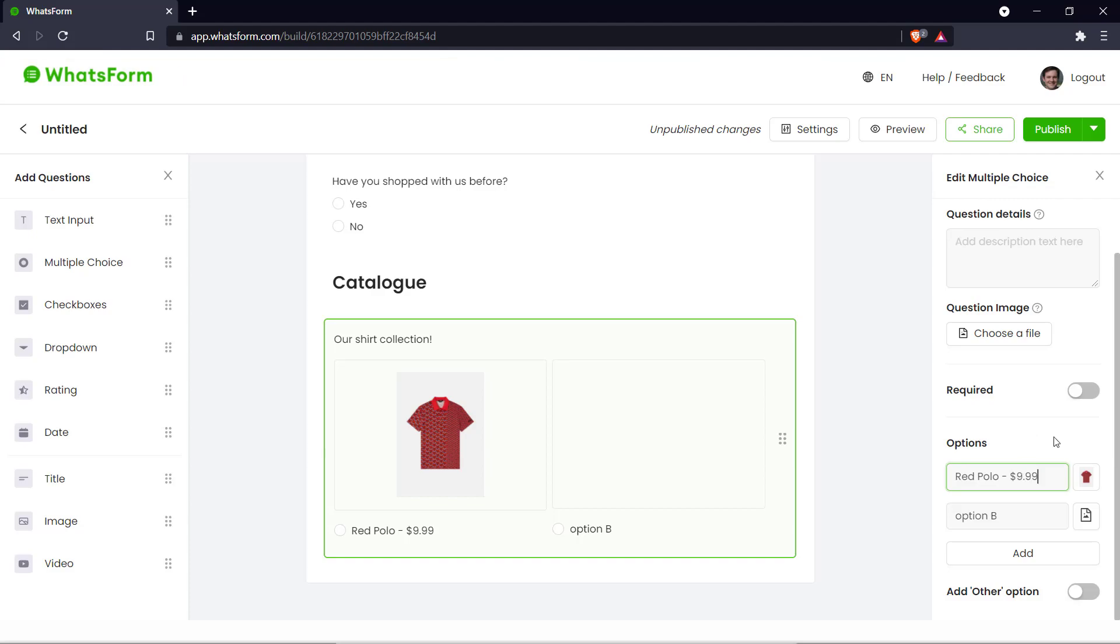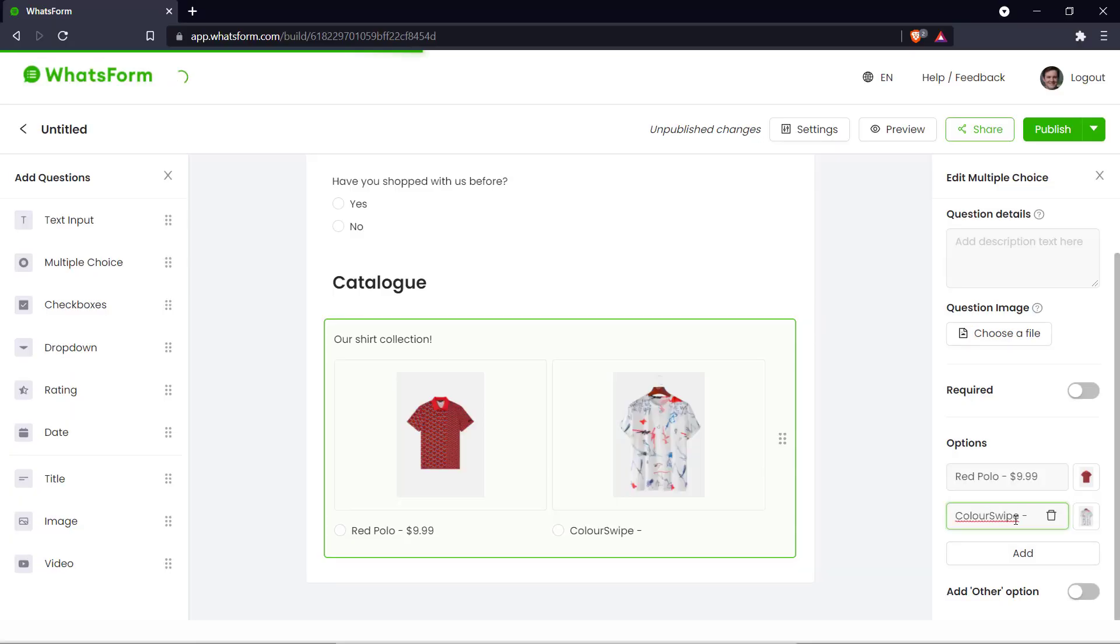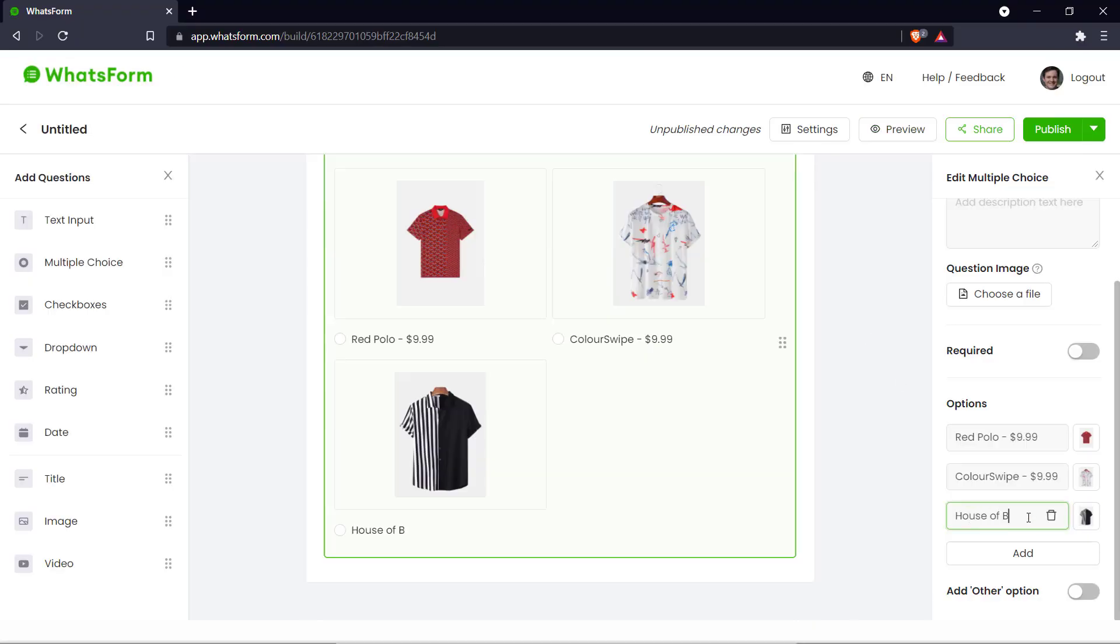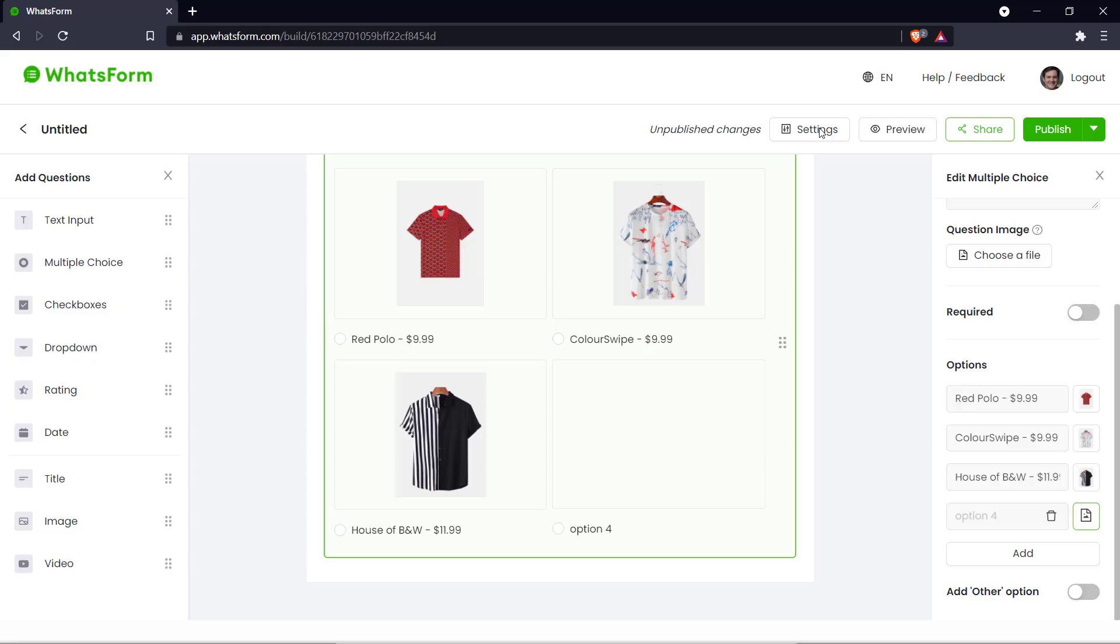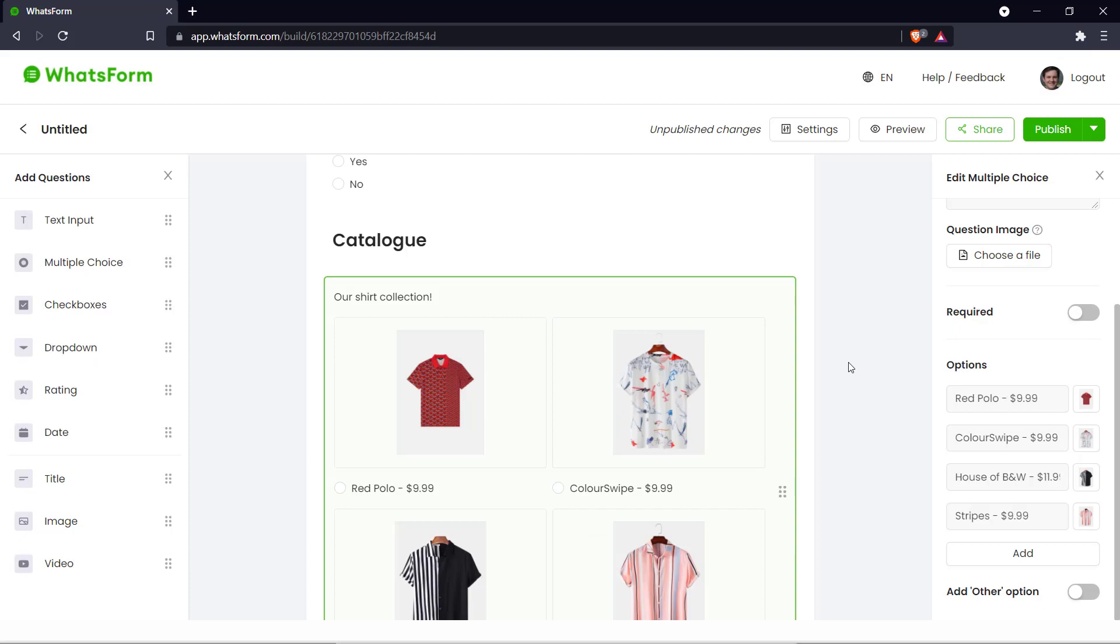And similarly we can add a few more shirts. So let's just do that real quick. And there we go. We've added a few shirts to our catalog here.